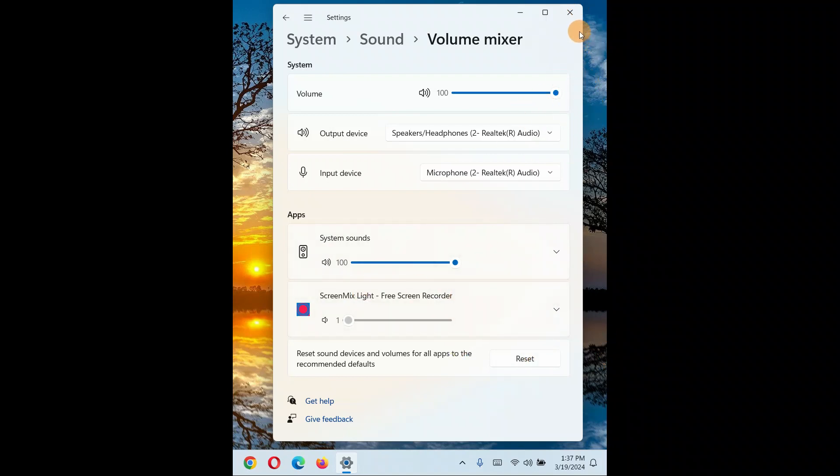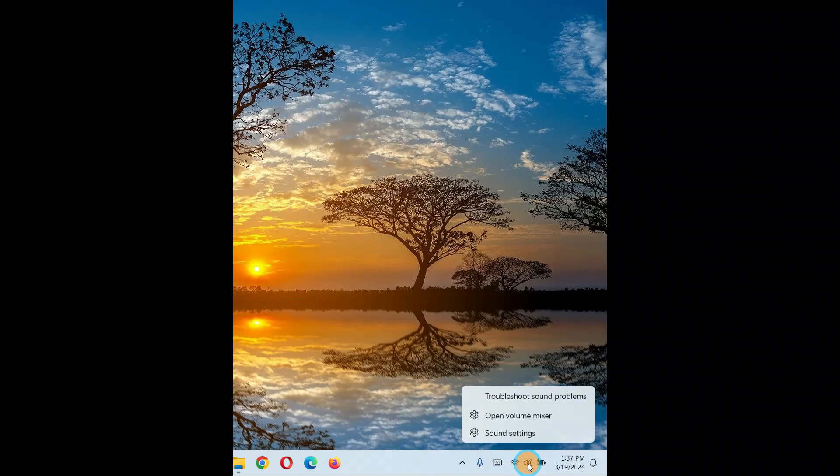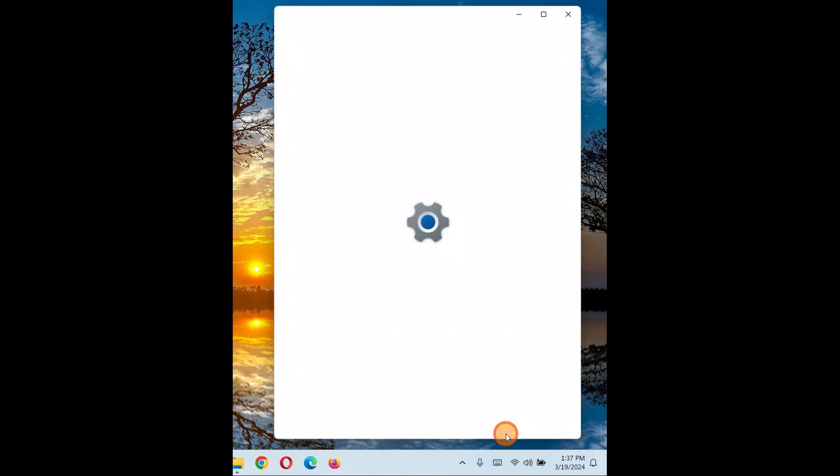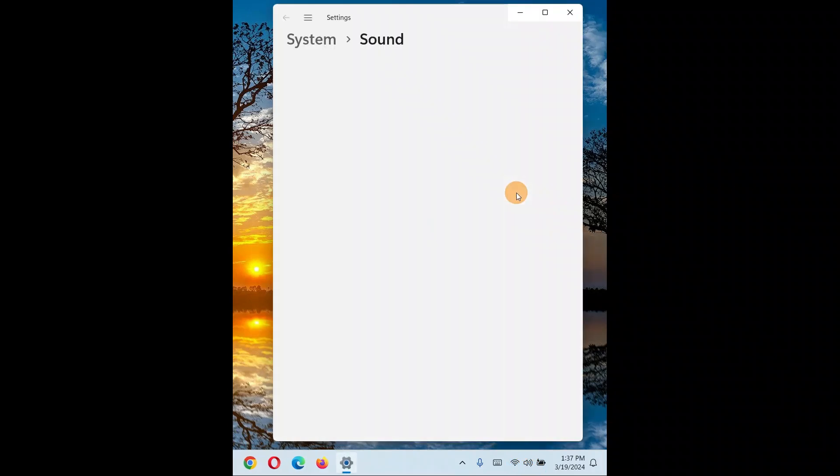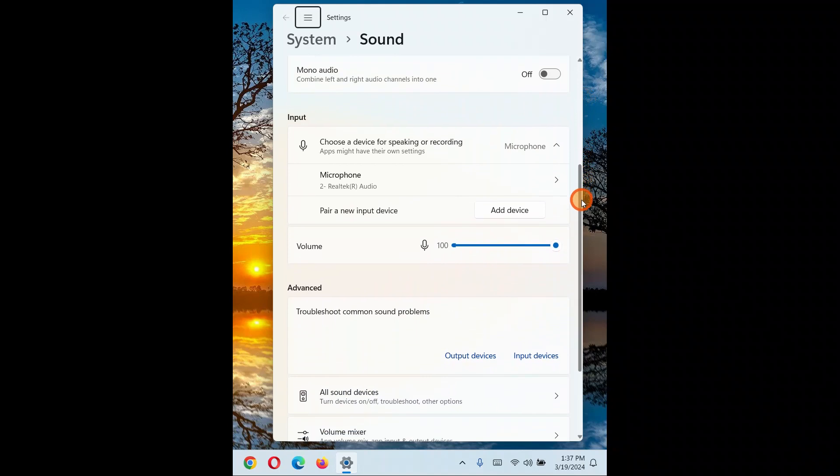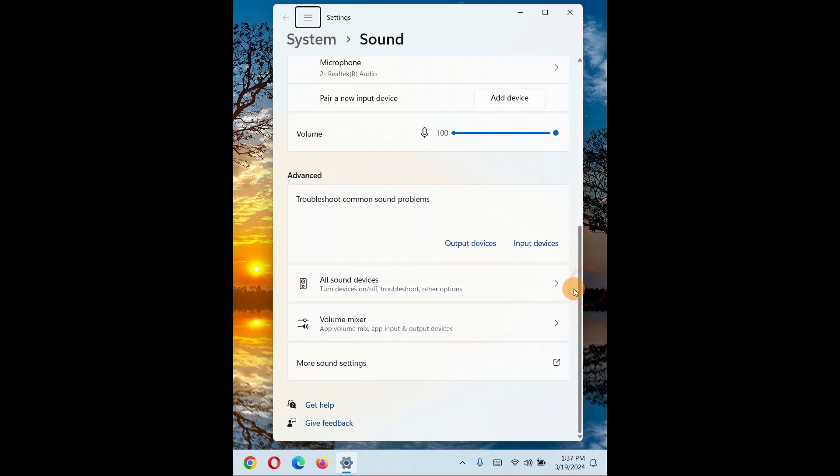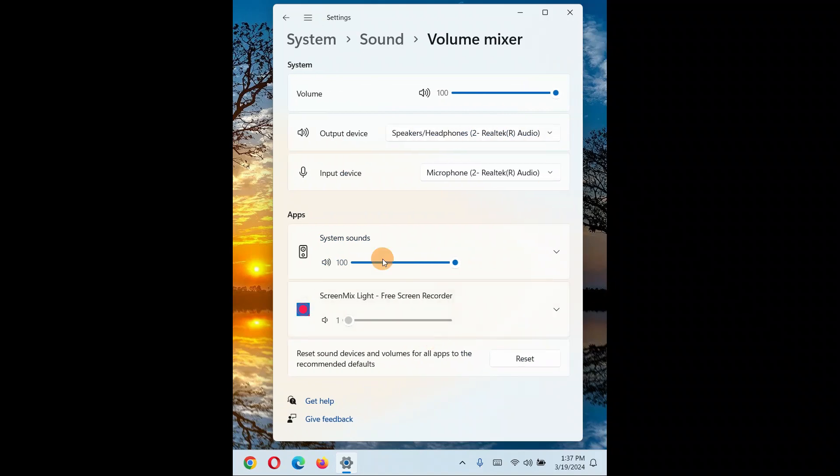Give a right-click on the same sound icon, click on open sound settings. Come down and here you have a volume mixer over here too. As I guided you before, you can access this space from here also.